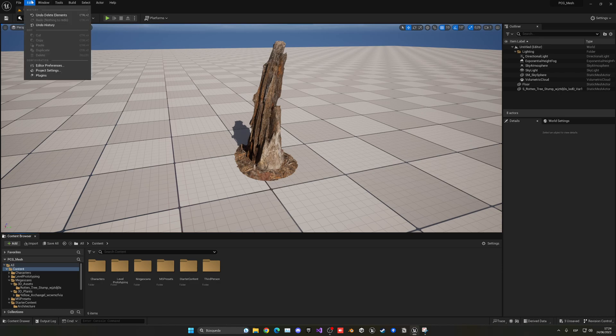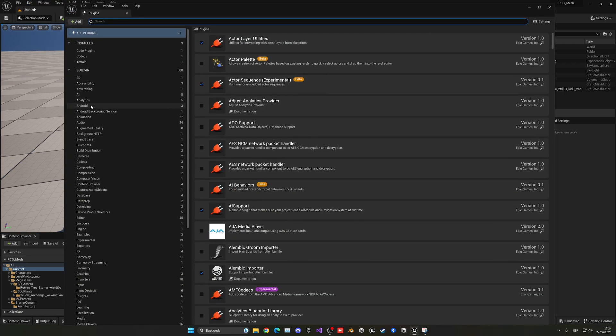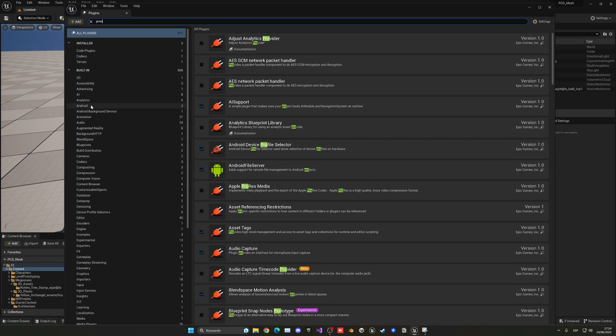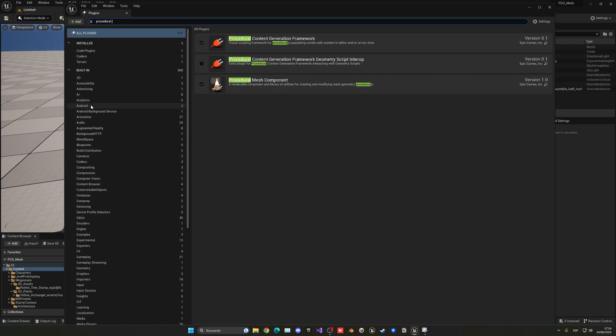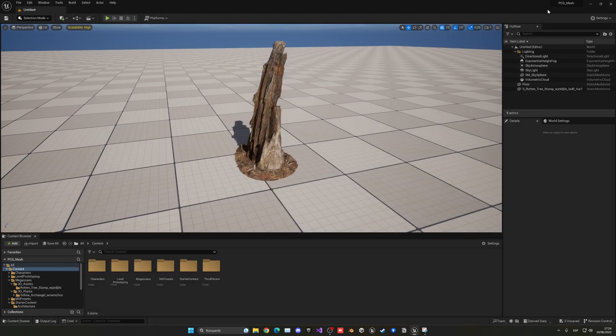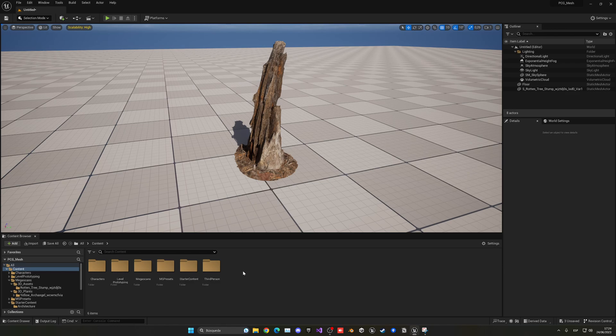So, let's go and enable the plugin. Go to edit plugins, and type in procedural content generation framework. I have already enabled this, but basically, just click it, a warning will pop up that you have to restart the editor, so restart, and you should have it enabled.